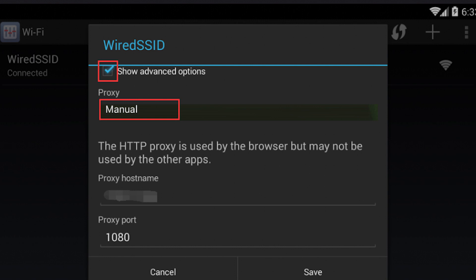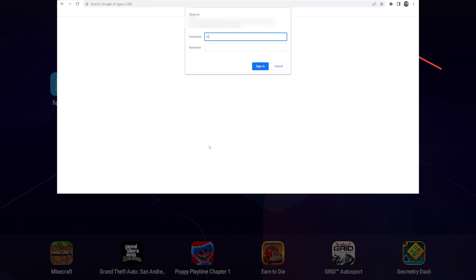That's it! You have successfully set up the proxy. Now when you launch the browser, you will be prompted to enter a username and password if you are using personal proxies. Simply enter your credentials to start using the browser.